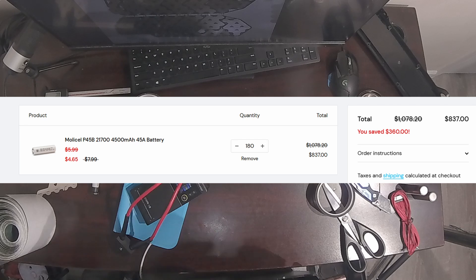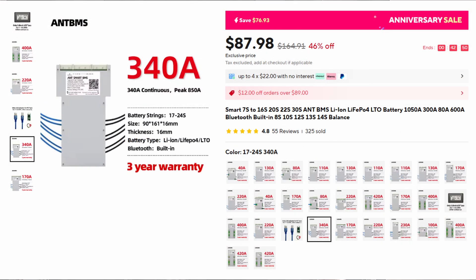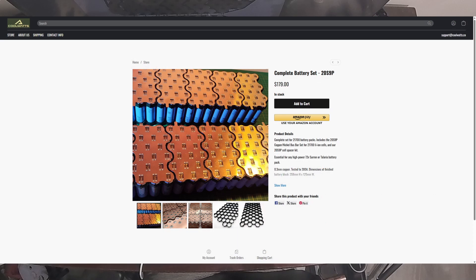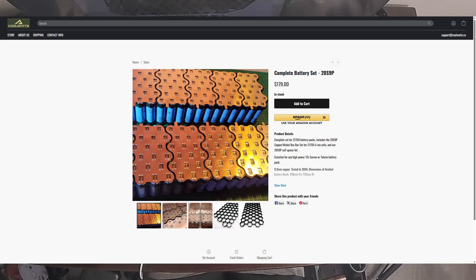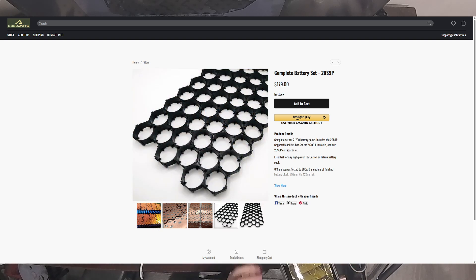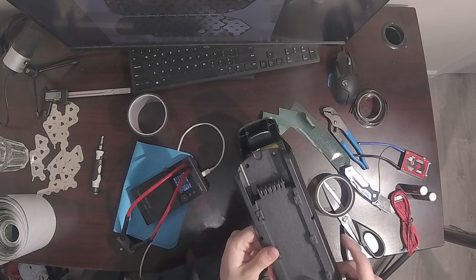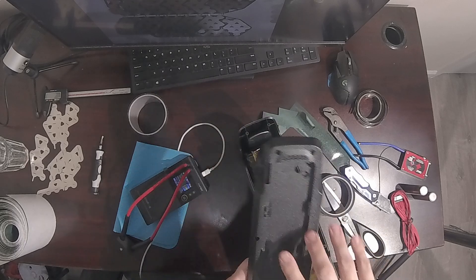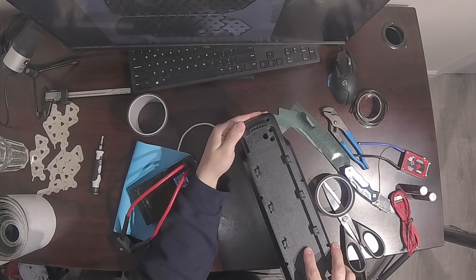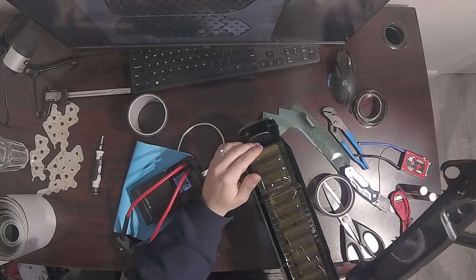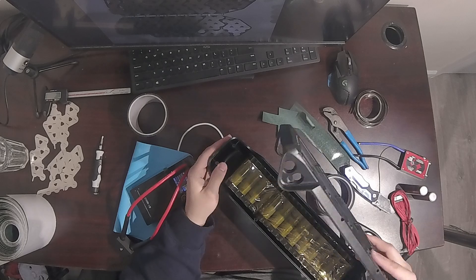I'm guessing that this Amorge pack uses this 340A BMS which you can buy for $88. It definitely uses copper busbars for connecting the cells which you can find for this 20S 9P configuration along with the cell spacers for $179 from CoolWatts.co. You also need to get some heavy gauge wires, anti-spark connectors that can handle 300A, and various other materials which all together cost around $100.